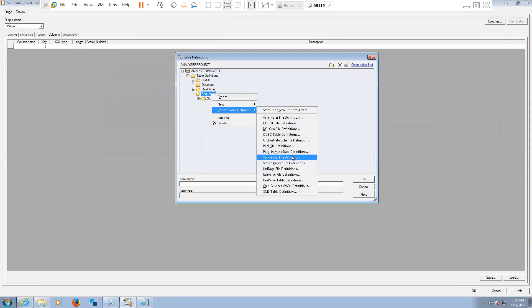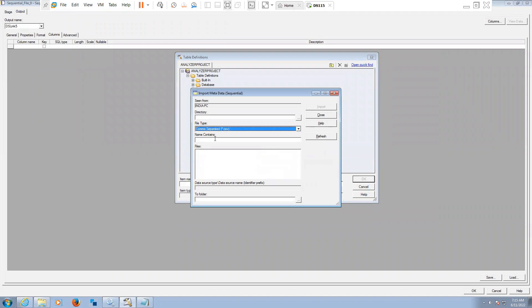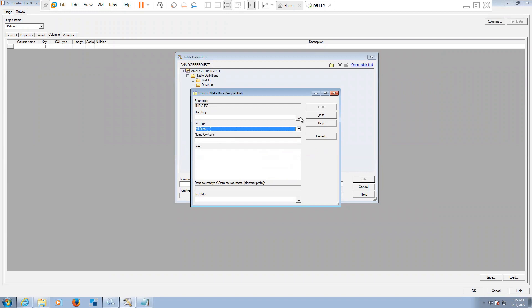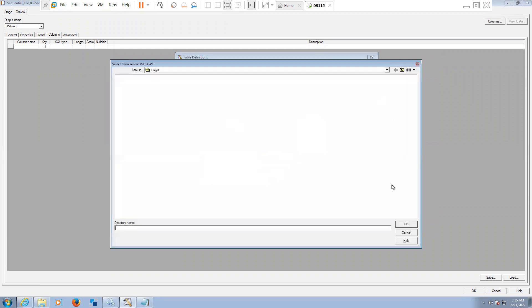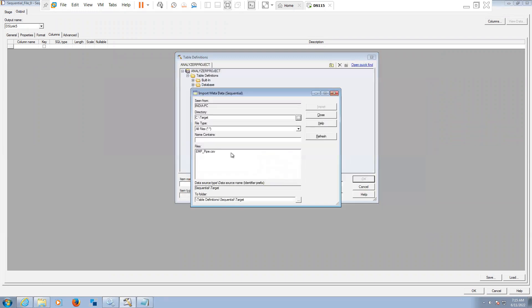Import sequential file definition. Ours is a comma separated file. If you want to see all the files, you can see all the files. Go to that directory, this is the one - emp dot, this is the one.